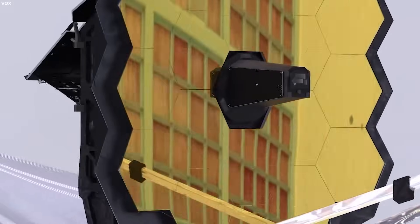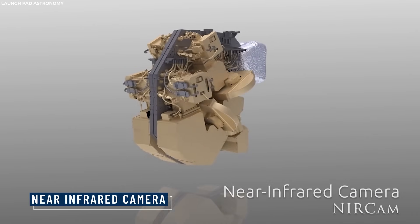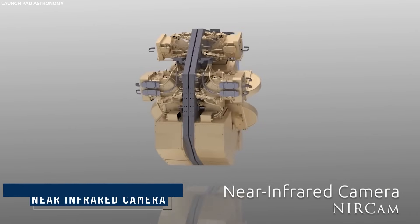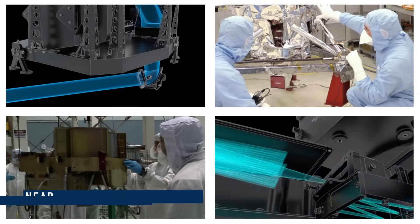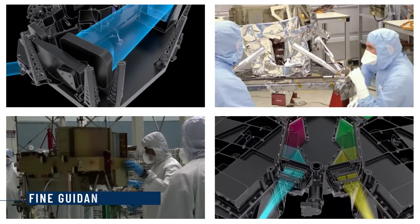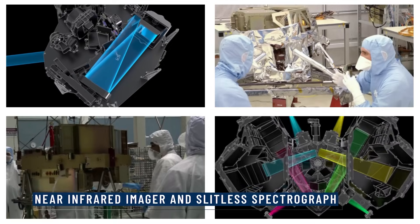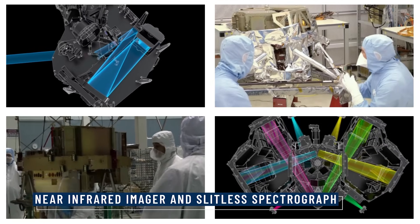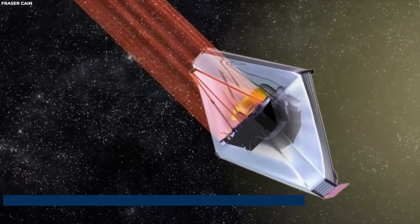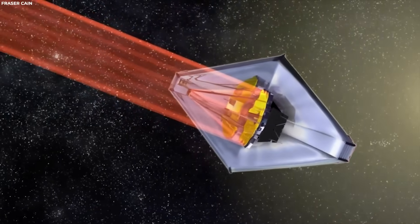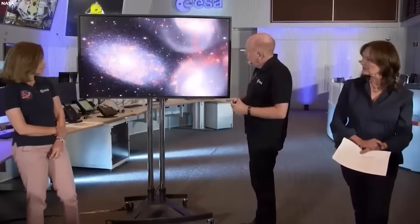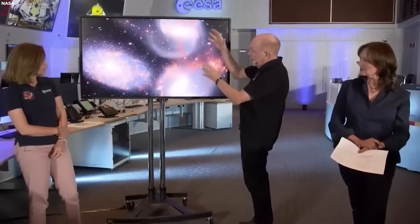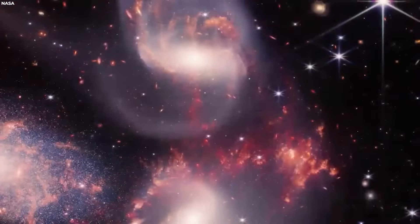The telescope's instrument suite includes a powerful near-infrared camera, a near-infrared spectrograph, a mid-infrared instrument, and a fine guidance sensor near-infrared imager and slitless spectrograph. These instruments work together to capture images, measure spectra, and study the properties of objects ranging from the earliest galaxies to planets within our own solar system.